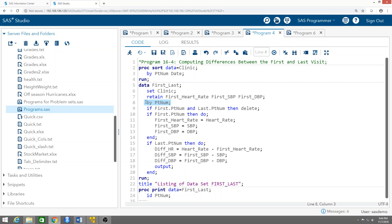This statement is super important because it creates the first. and last. variables, which are the tools we use to deal with repeated observations — data sets that have multiple observations per subject. The subject is identified by the patient number, that's why we said BY patient number. This creates the first.PT_NUM and last.PT_NUM variables.